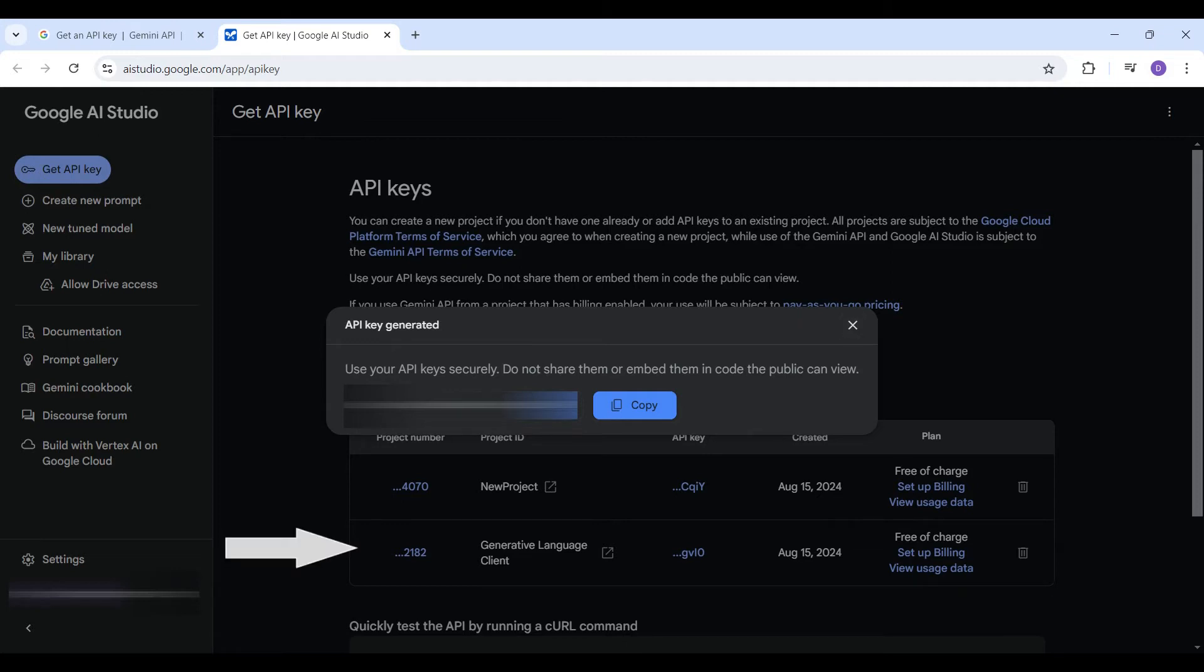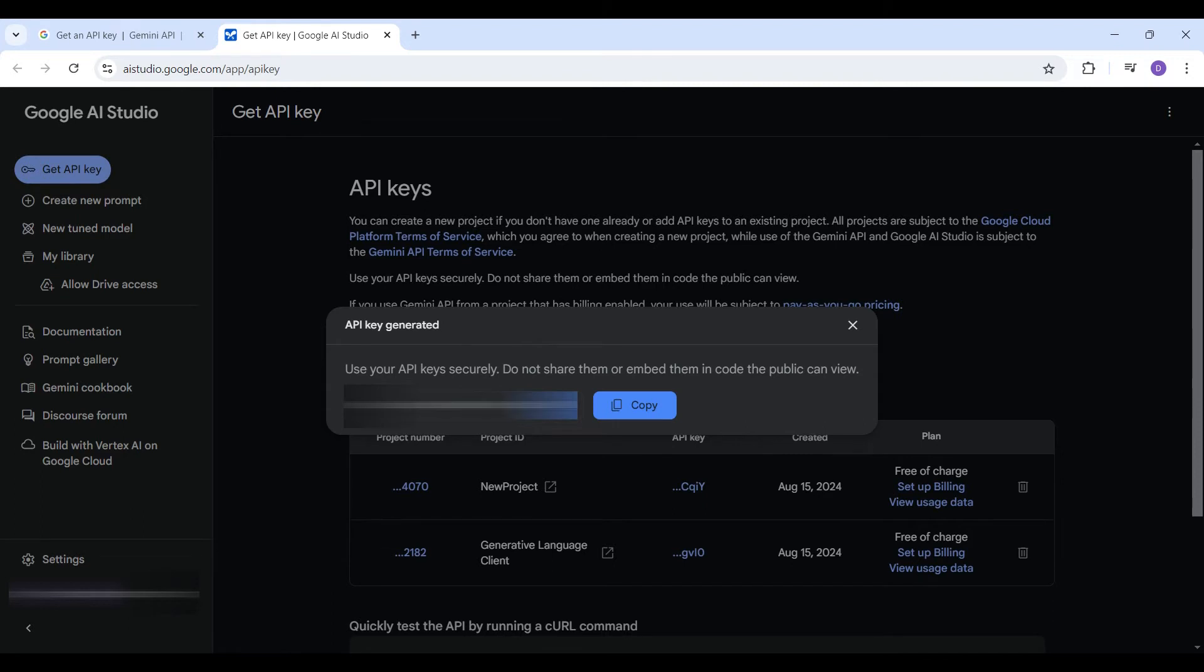You should then see an entry in the list with the project information and the API key value. The screen indicates this key is free of charge for testing purposes. When you go to deploy your model, you should set up a billing account to access a production version of the model, one that is more reliable and with higher throughput.